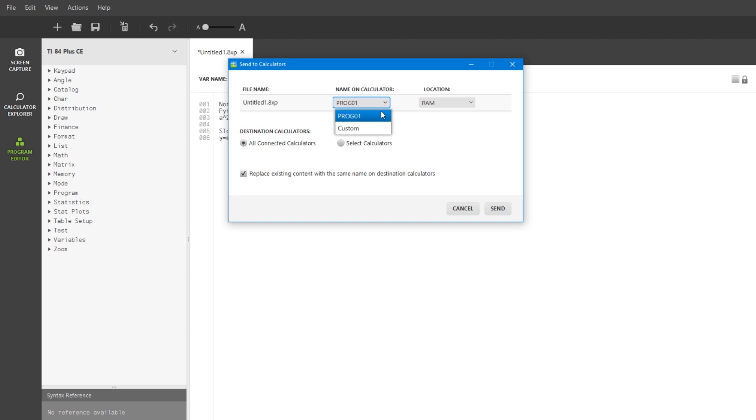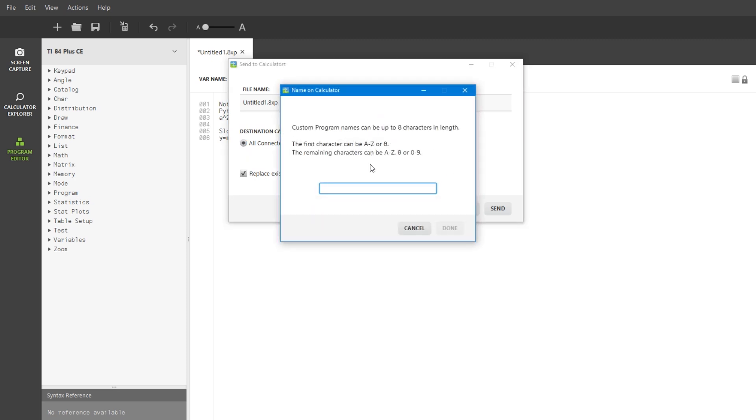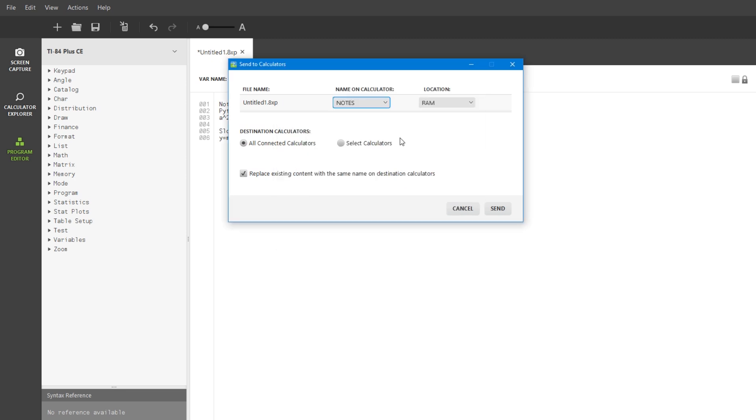You can change the name of the program here, so you can just call it Notes if you want to. It doesn't actually matter what you call it, but this is if you want to change its name. Then just click Send.